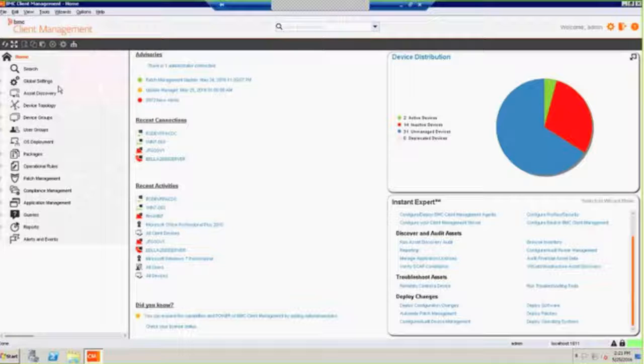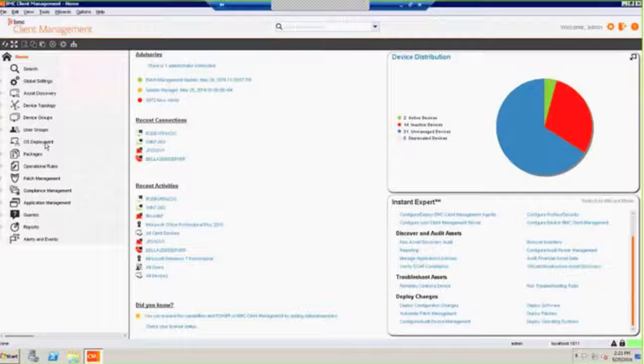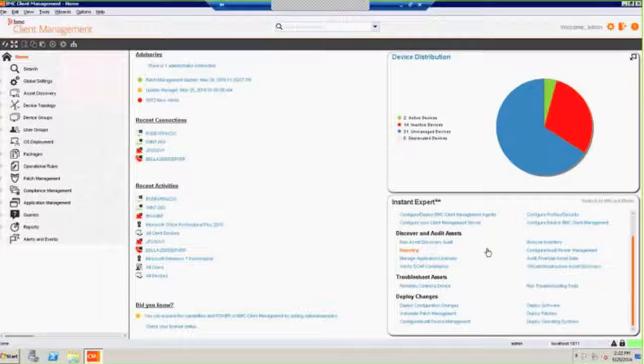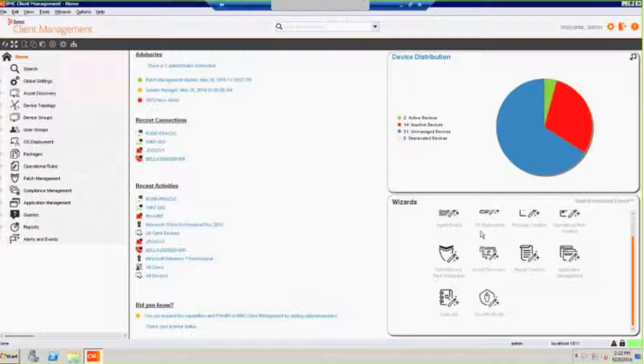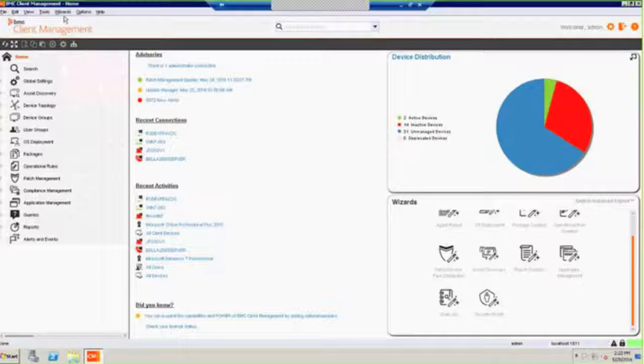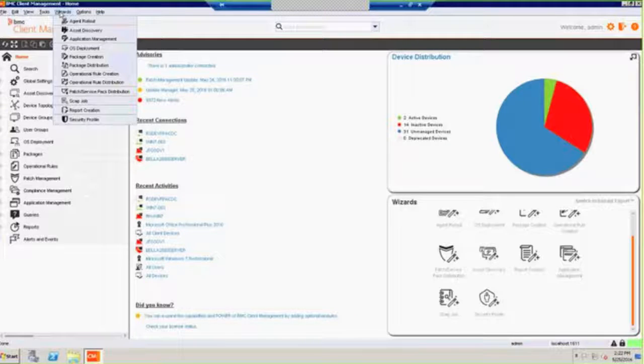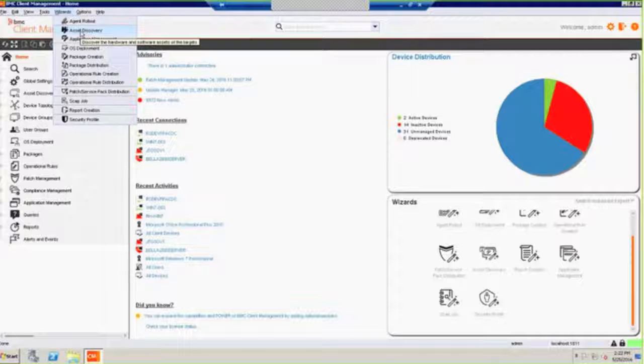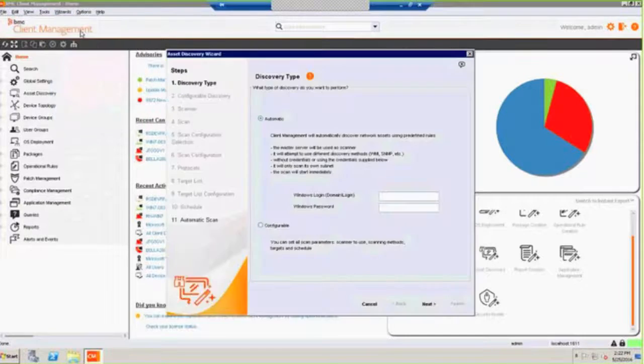So you see, as we talked about from the slides, we've got the discovery pieces, we've got those device groups and user groups, package deployment, OS deployment, operational rules, patch management, compliance application. Here's a list of my current activities. Here's some details on the devices that I've got out here that I'm tracking. Here are some of those instant experts that just kind of tell you how to do something, or you can then actually switch over to a wizard that shows you how to create a discovery and those types of things. And they're really simple to use, which is why it's so easy to get this solution installed in a relatively short period of time.